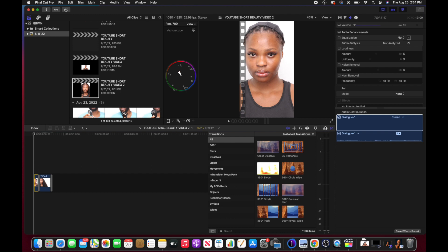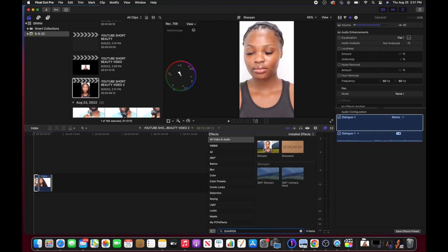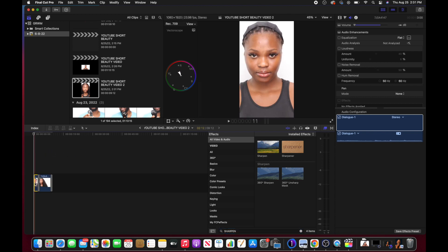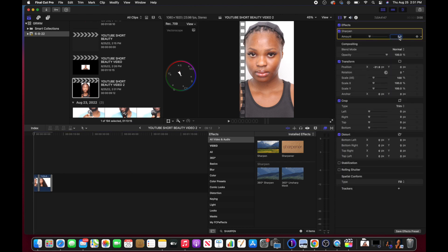Now I'm going to this bar here for color grading. I type in 'Sharpen', select it, and drag and drop it onto the clip I want to sharpen. You can only do this one clip at a time. I then type in the intensity amount for the sharpness I want — I think 2.5 is good.